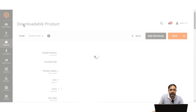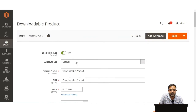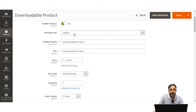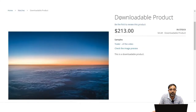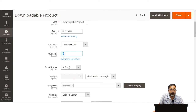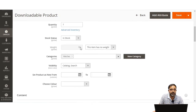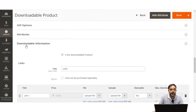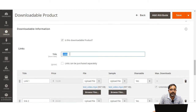The very first thing to do is choose the attribute set for the downloadable product — I've chosen 'Default'. Then set the product name; I've set it as 'Downloadable Product', which is also visible on the storefront. Next, set the price and quantity. The weight field is not required since this is a downloadable product. Then set the category for the product and scroll down to the 'Downloadable Information' section, checking 'Is this a downloadable product' as yes.